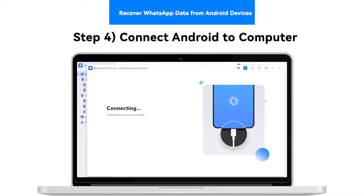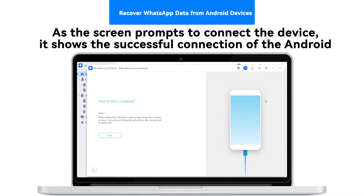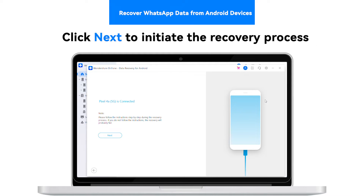Step 4: Connect Android to Computer. As the screen prompts to connect the device, it shows the successful connection of the Android. Click Next to initiate the recovery process.